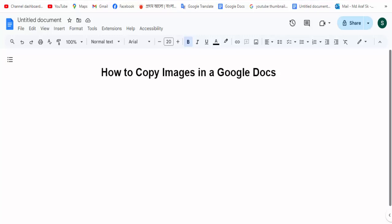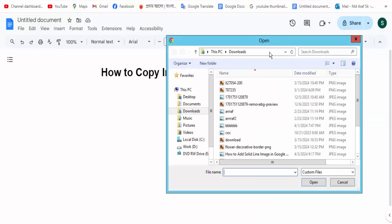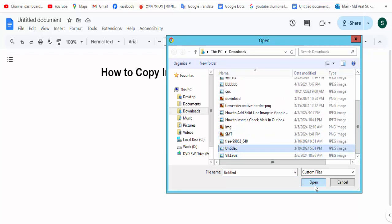First, to copy an image, insert an image by going to the insert image option and click on upload from computer. Then choose your image.